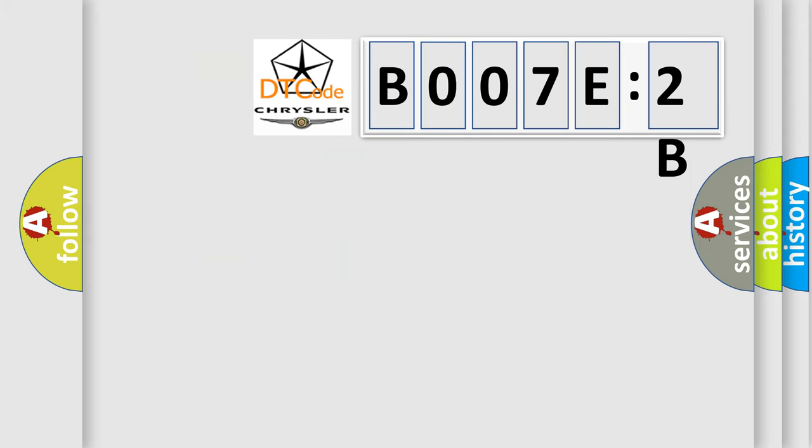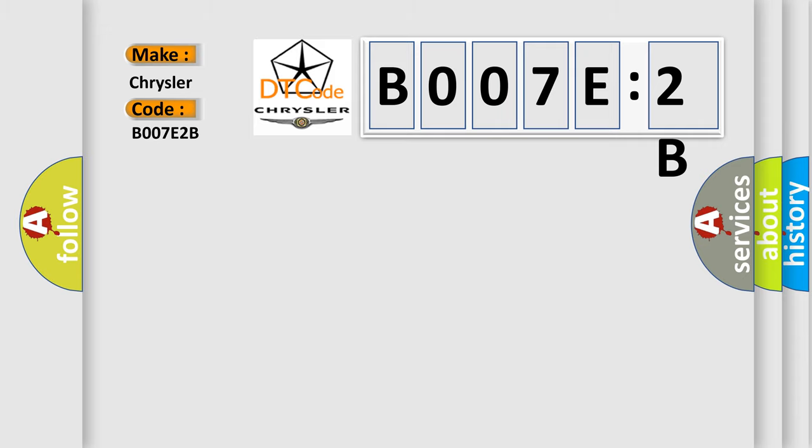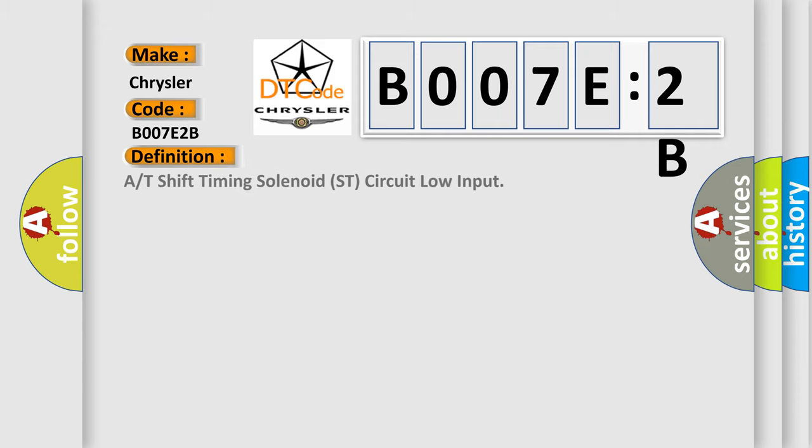So, what does the diagnostic trouble code B007E2B interpret specifically for Chrysler car manufacturers? The basic definition is: R or T shift timing solenoid street circuit low input.